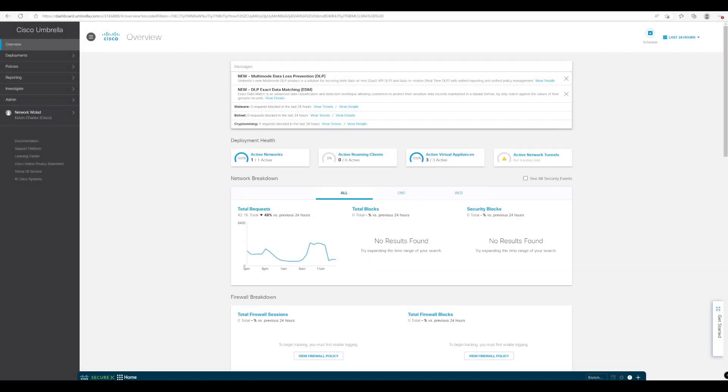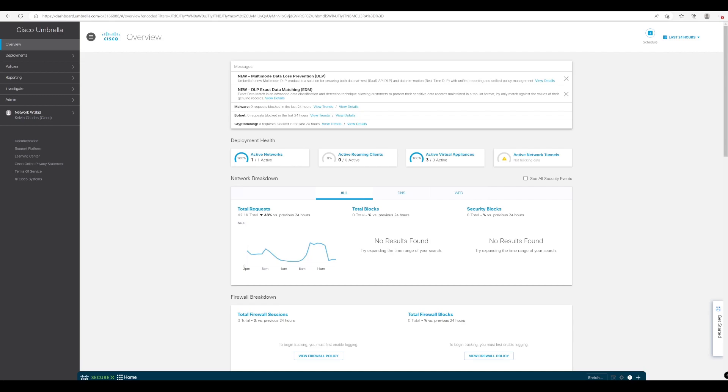In our last lesson we took a look at how to configure our VA. We've now done that and now we're going to take a look at what the logs look like for requests that are passing through the VA and what sort of information we get.